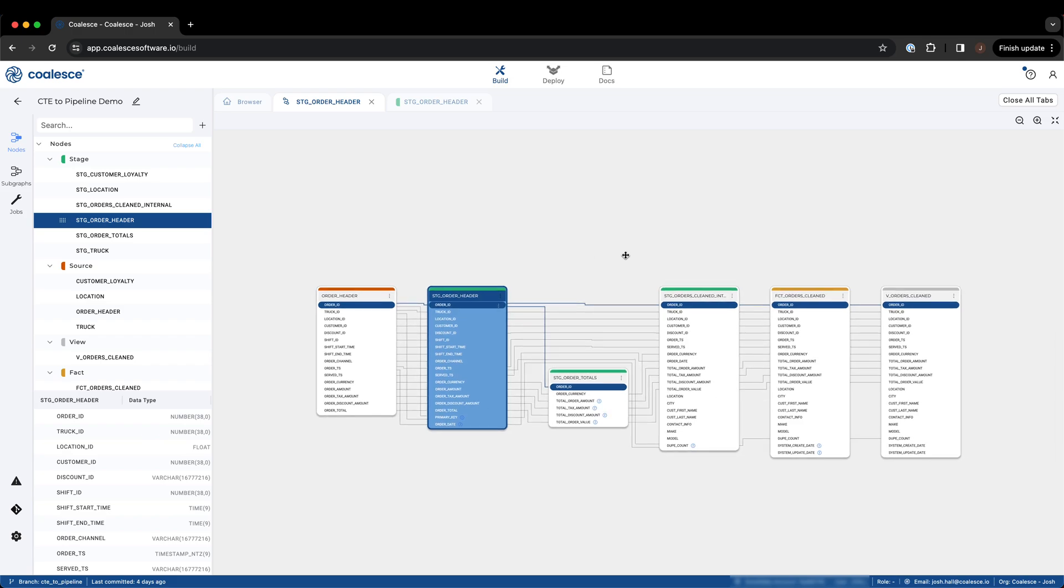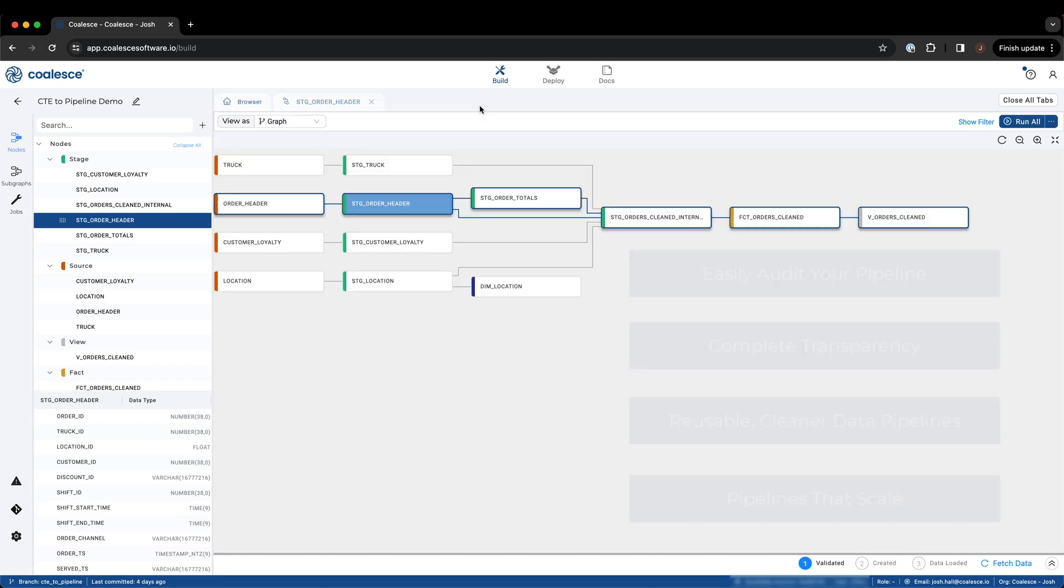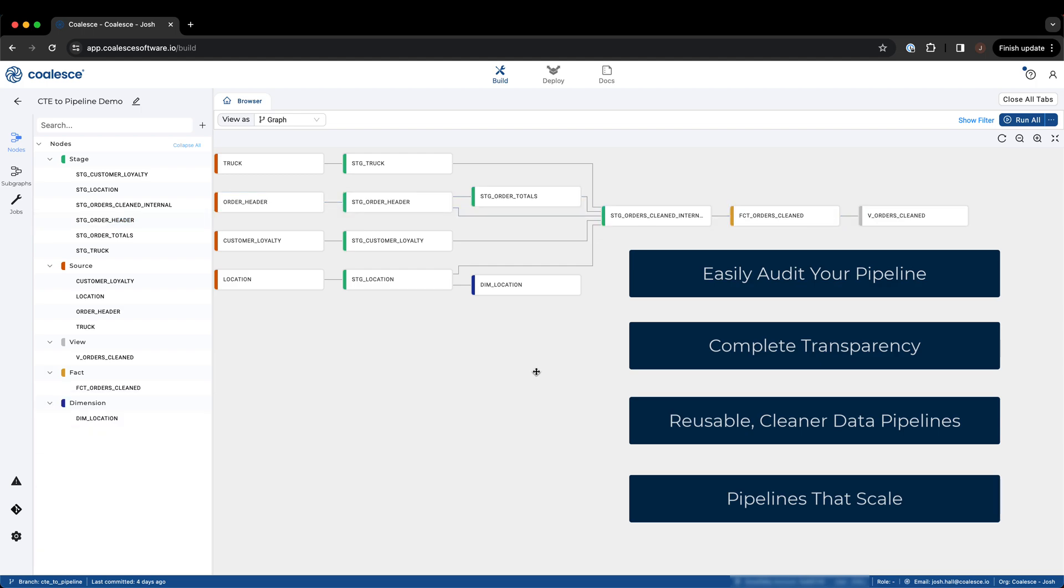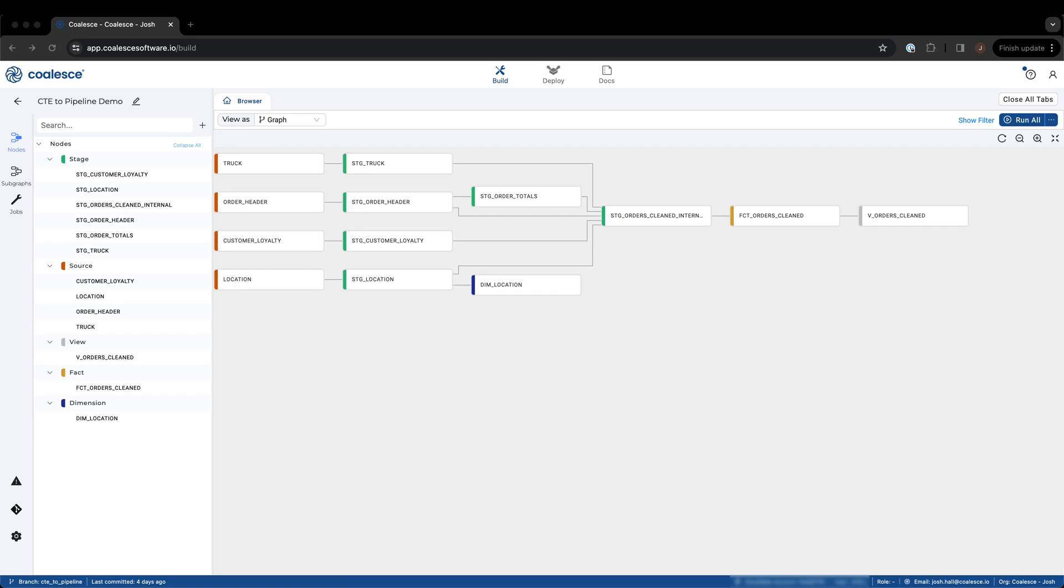By using a pipeline approach to data transformation, you can accomplish the same results as a CTE with the added advantages of pipeline transparency, auditability, scalability, and reusability. Start building smarter data pipelines today with Coalesce.